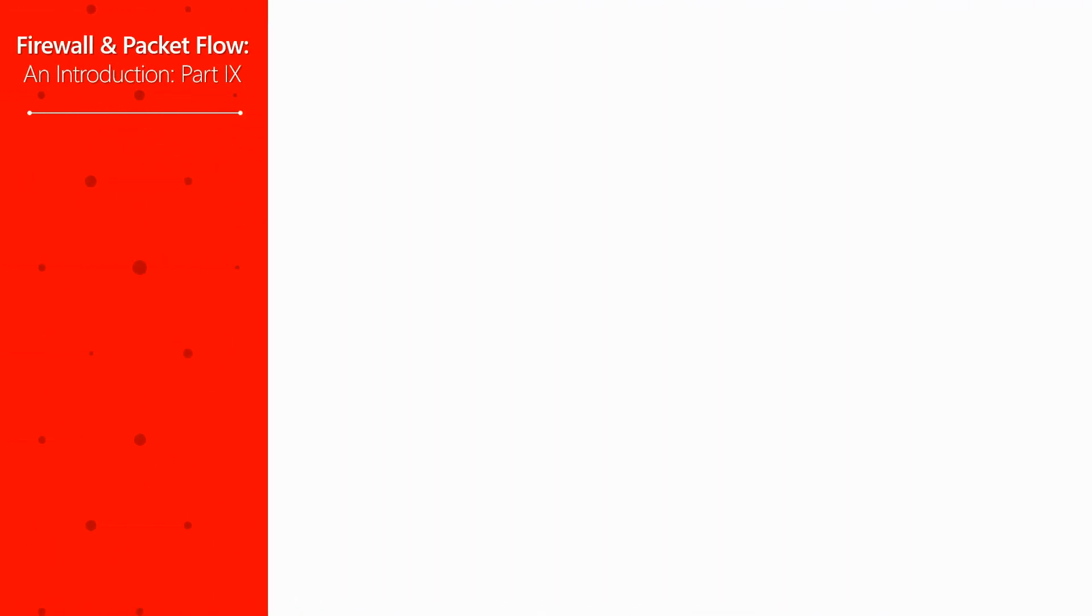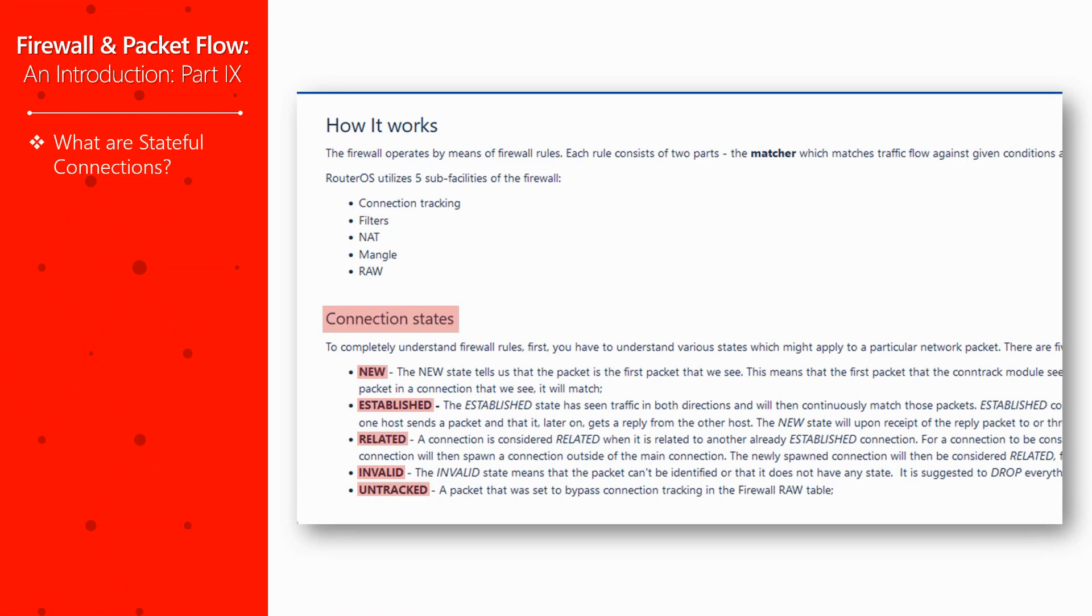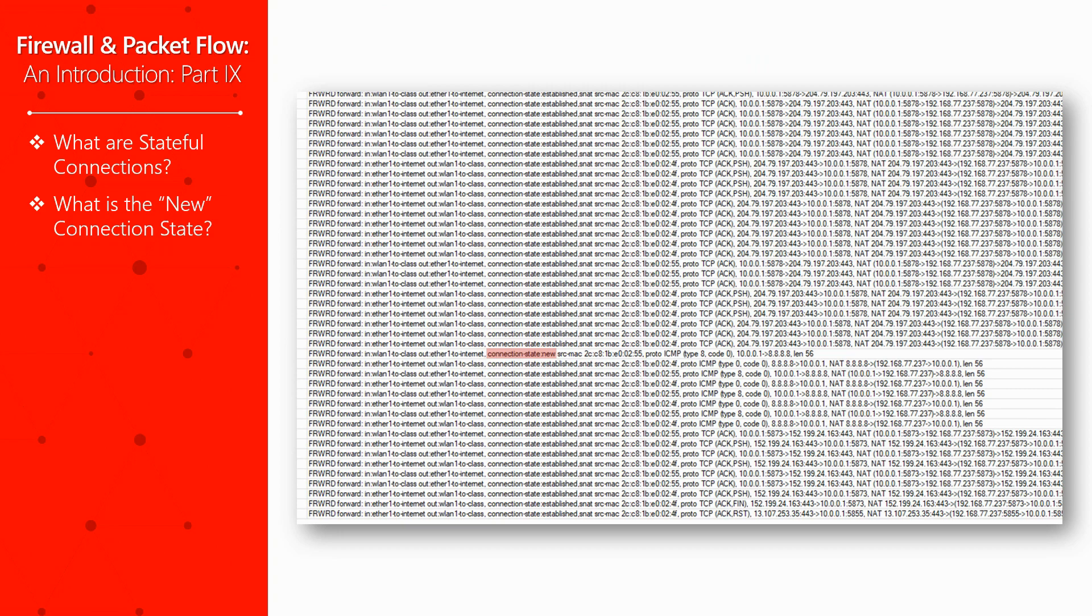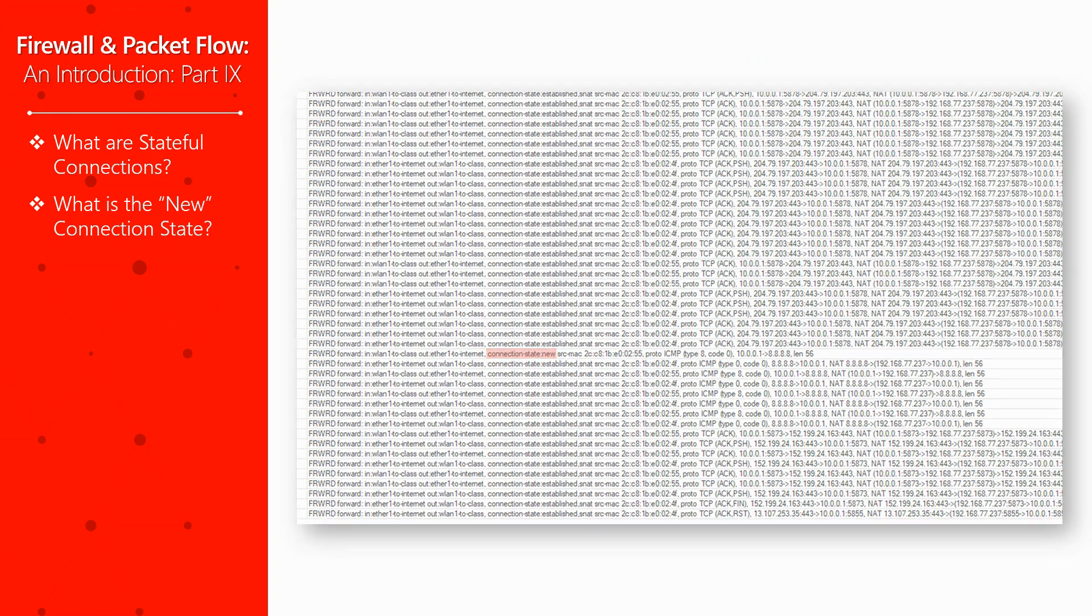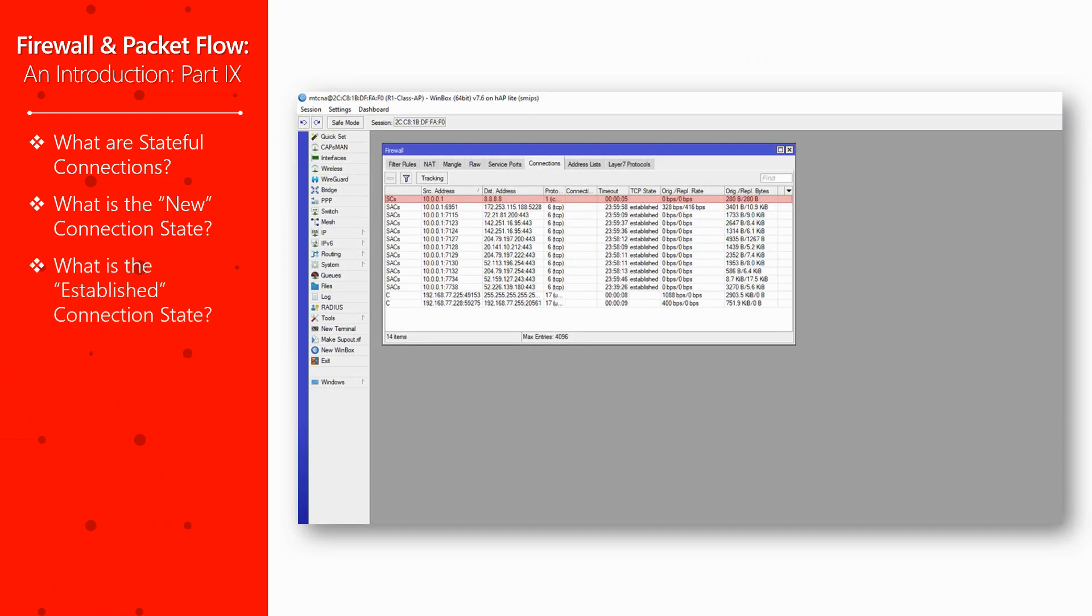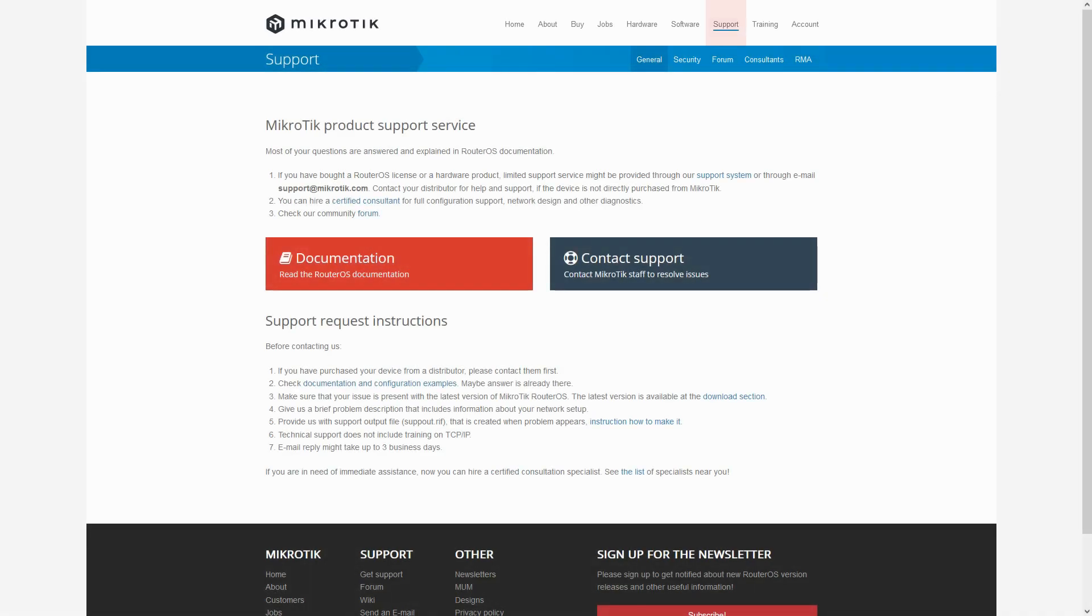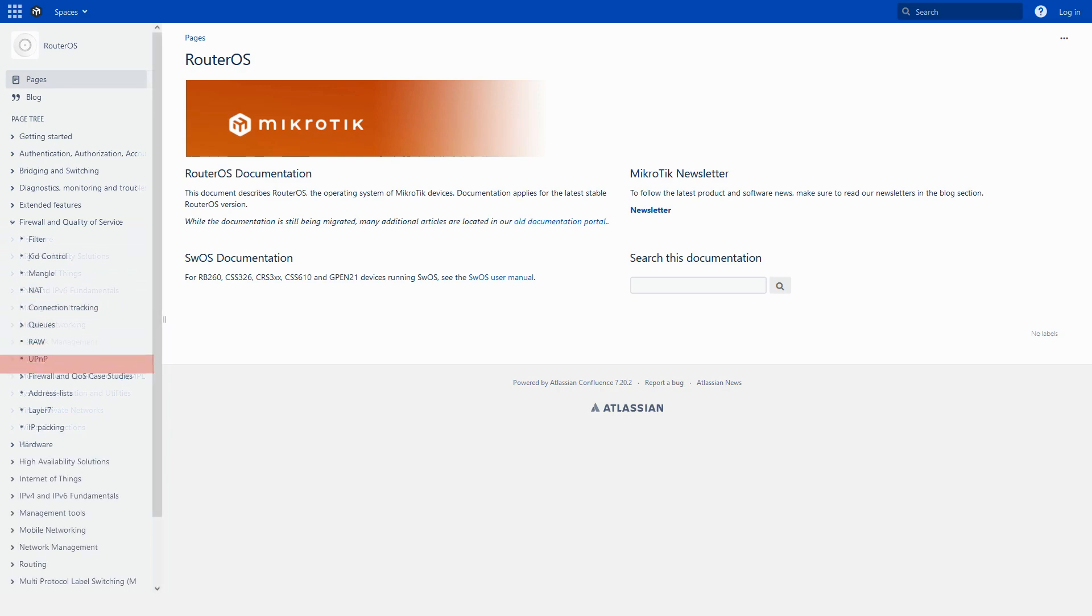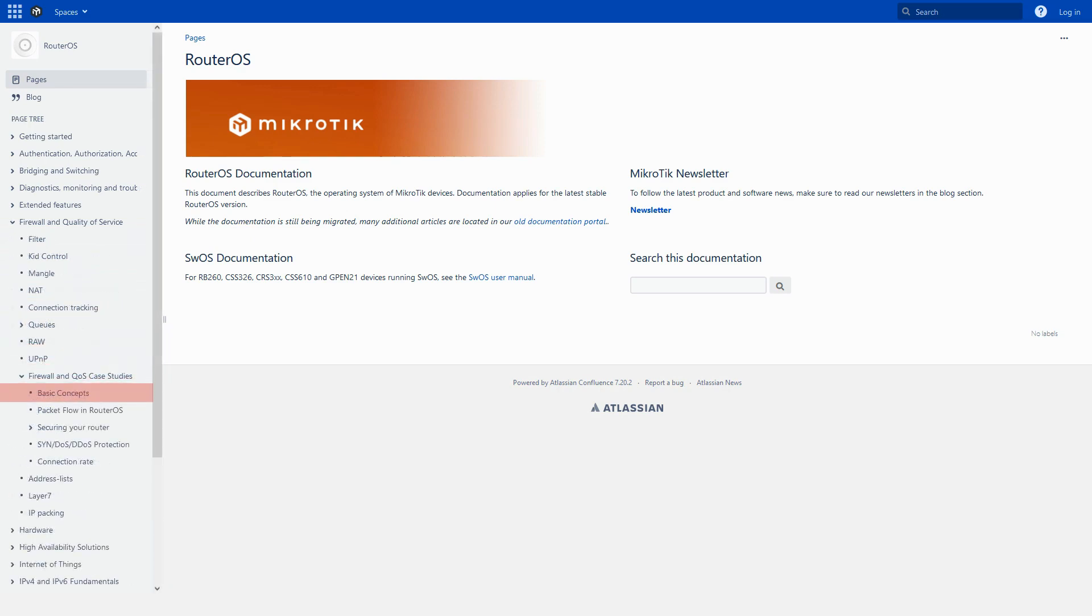What are stateful connections? What connections are identified as new? And what connections are labeled as established? If you refer to MikroTik's documentation reference, under the firewall and QoS menu, and then the case studies of this section, some basic concepts have been discussed.